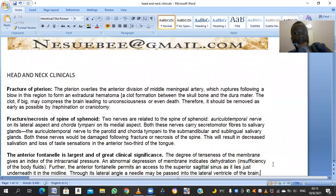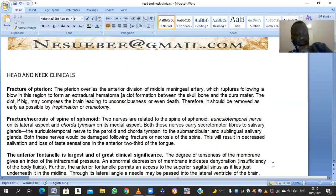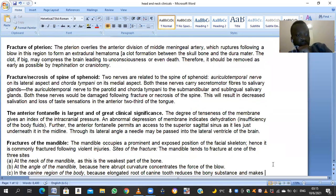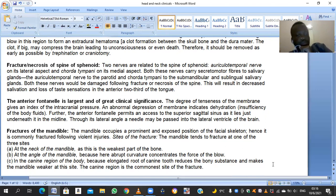In the neonatal skull, the fontanels are present; the anterior fontanel is the largest, diamond-shaped, and is used to test for hydration in a child. Fractures of the mandible can occur despite it being the strongest bone of the face. The mandible tends to fracture at three sites: the neck, the angle, or the canine region.